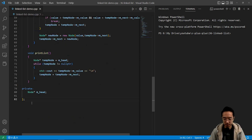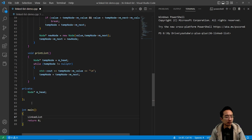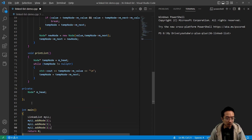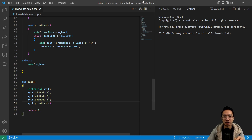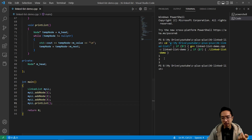Let's make our main function. We create a linked list called myLL. Then myLL dot addNode — let's add one, and then some more numbers: one, two, three. Then we print it out. If we run this code, we should see our list prints out one, two, three.